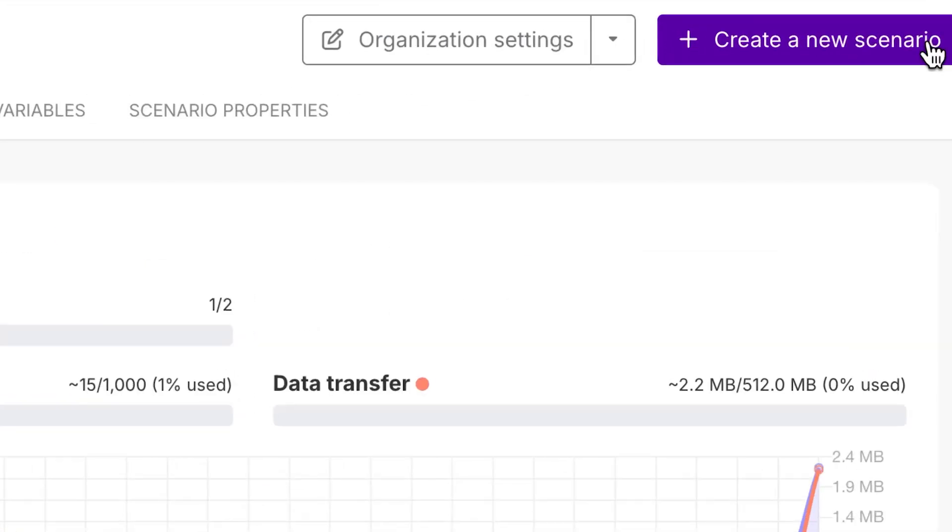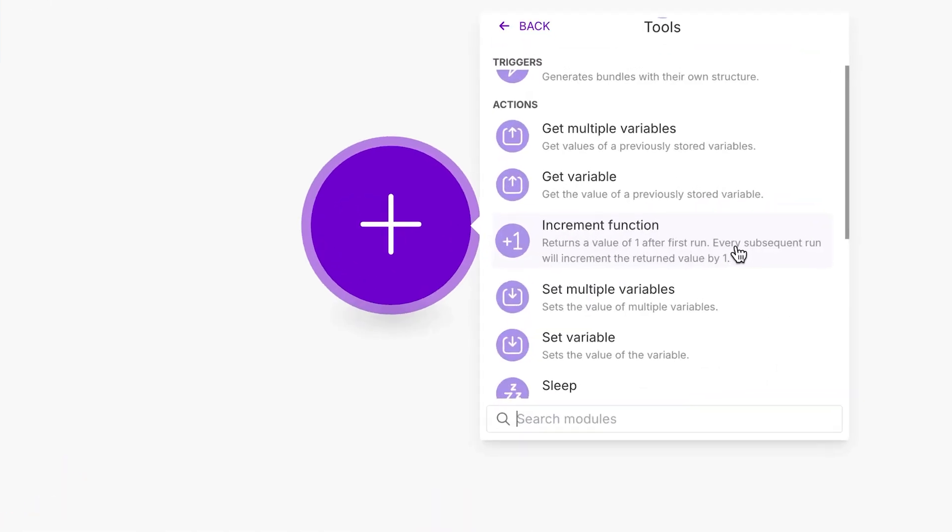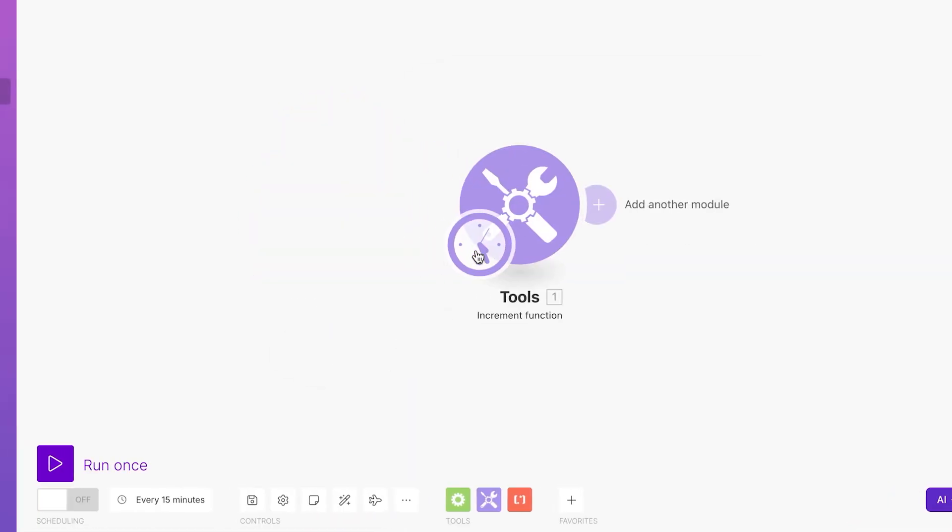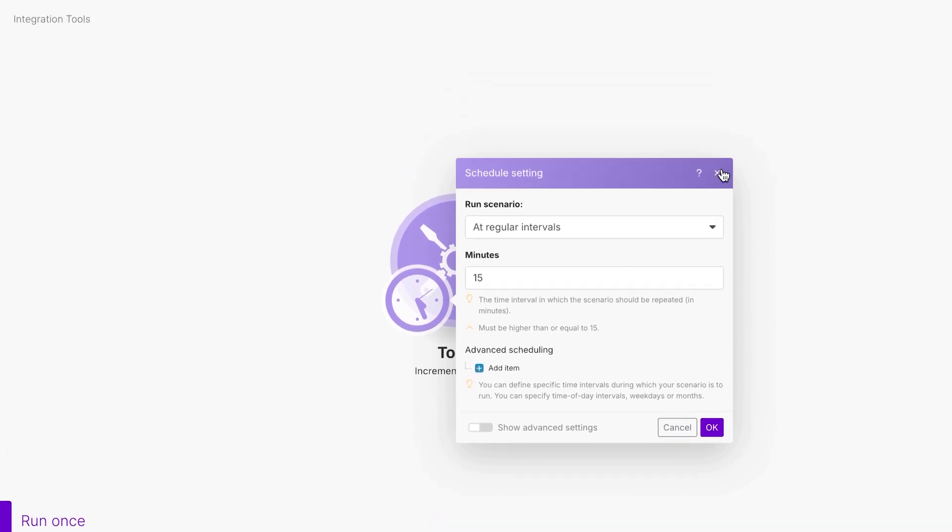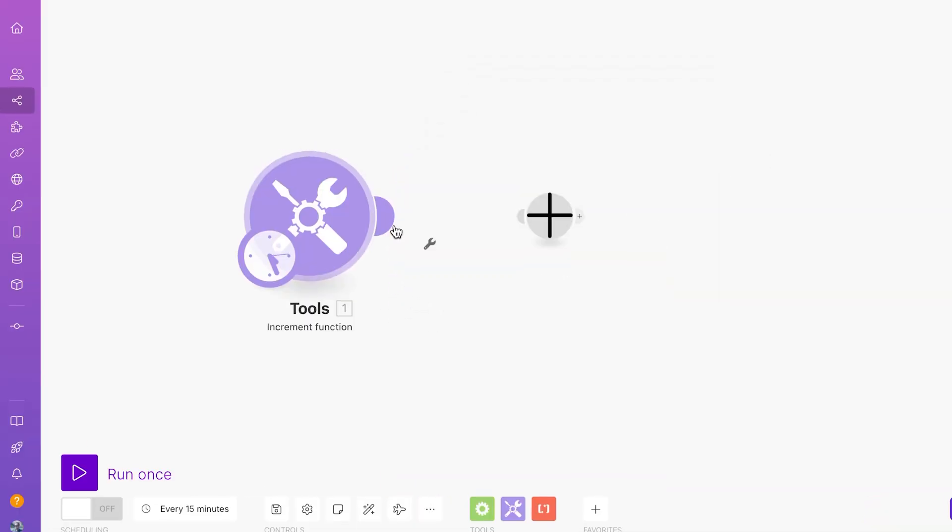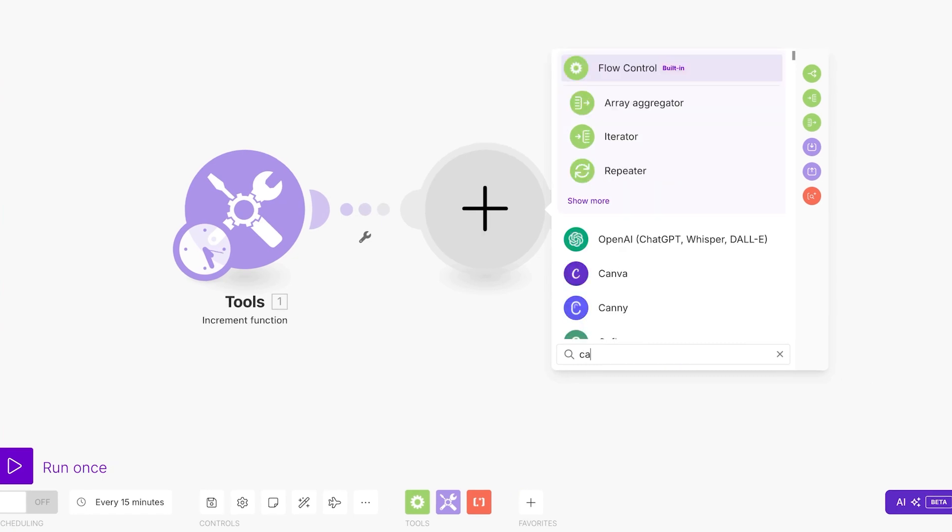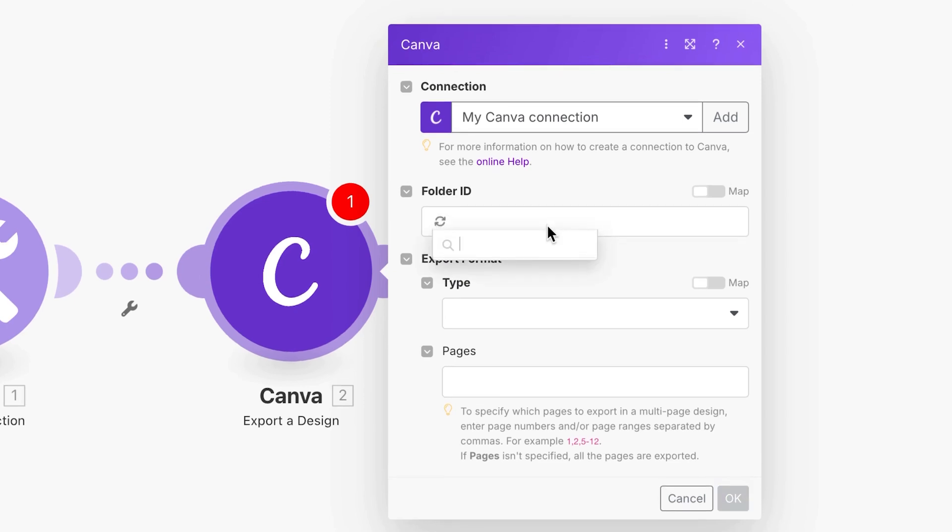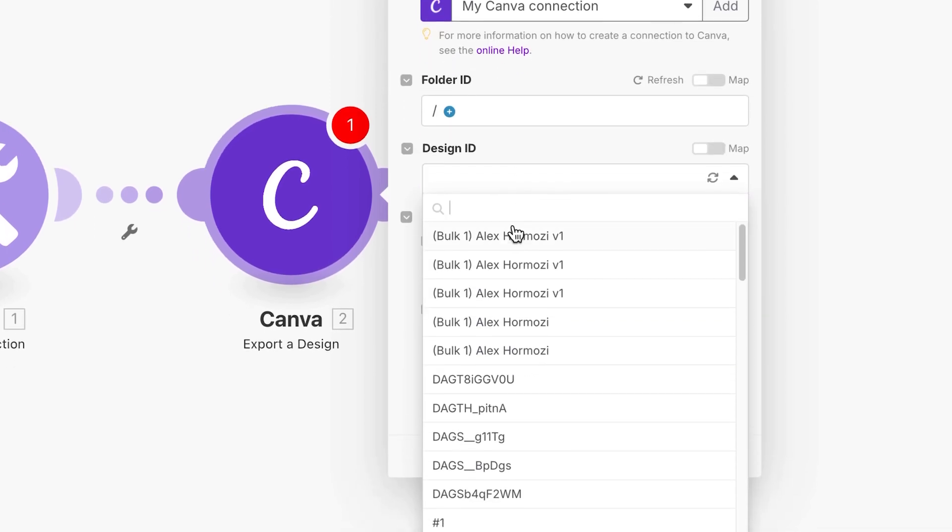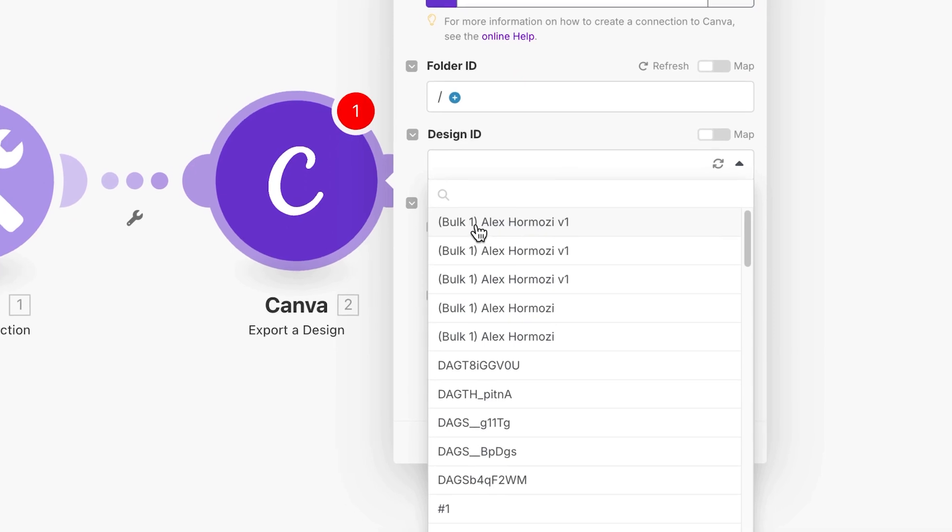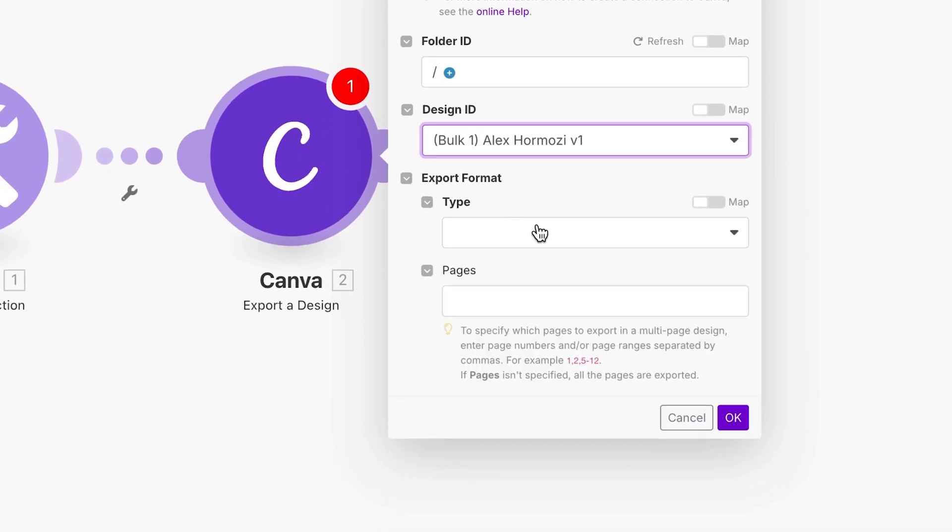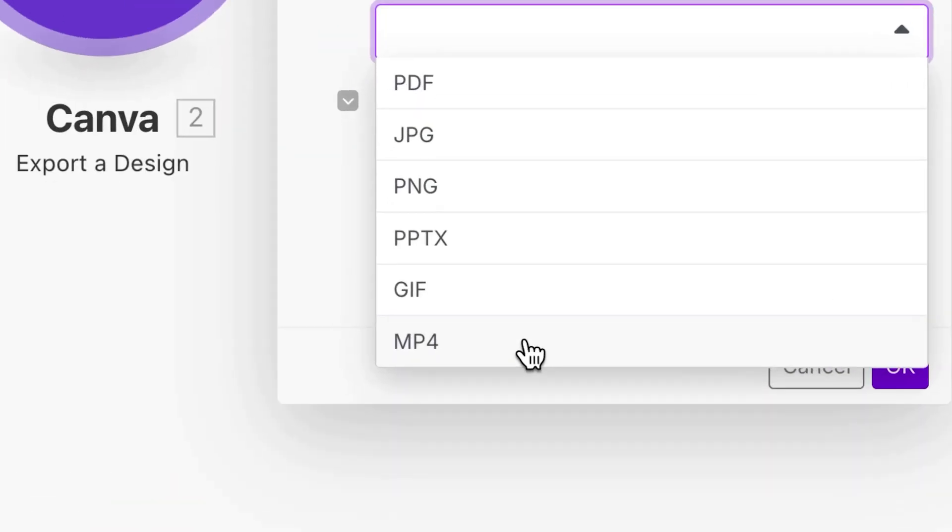But let me show you how easy it is to set up from scratch. We're just going to click on create a new scenario. I'm going to click on tools and then increment function, reset a value to never and click on okay. We're going to get back to the schedule here or run scenario at intervals in a minute. But before that, let's click on the next one, go Canva. And inside of here, we're going to search for export a design, we'll just click here to choose folder, the basic one design ID, we're going to use Alex or Hormozi v1 bold that has 20 different images inside.